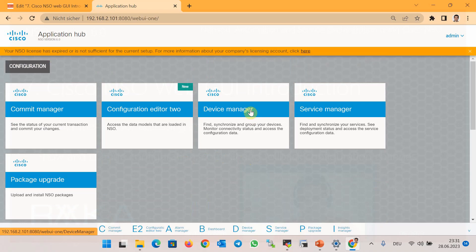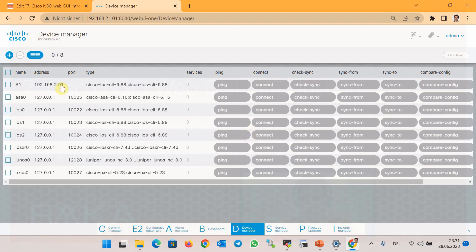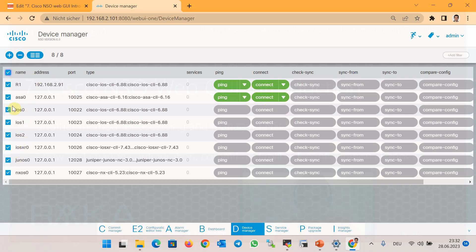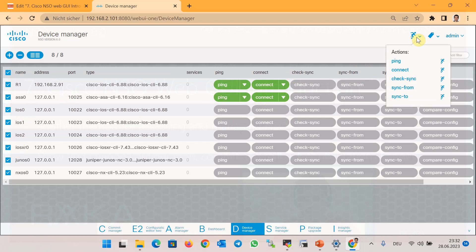Let's start with the Device Manager. In the Device Manager section, we see the list of all devices. With 'ping,' we can make sure that they are available — router R1 is also available. With 'connect,' we can verify the connectivity from NSO to network devices. To take action against more than one device at a time, you can select all of them or the devices you are interested in, then select the desired action from the action menu, for example ping, sync, or connect.